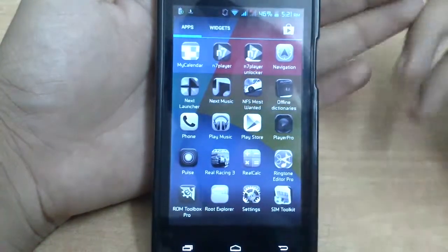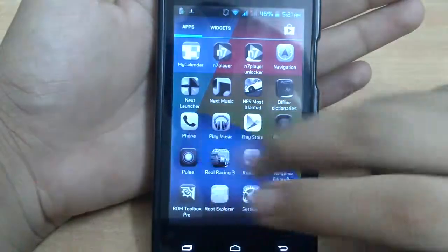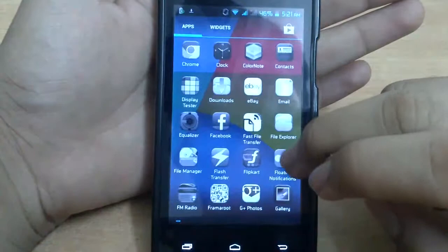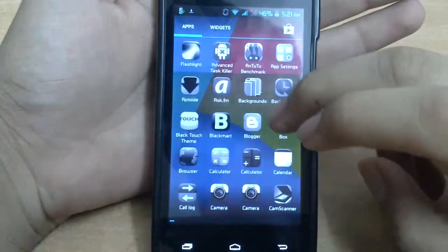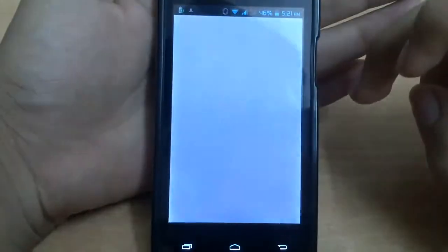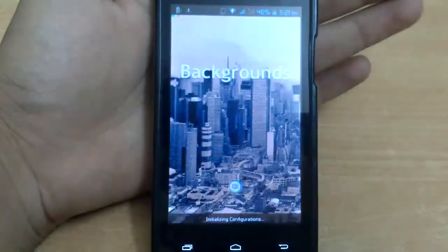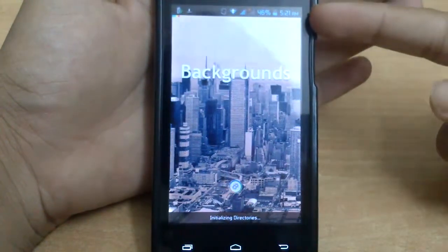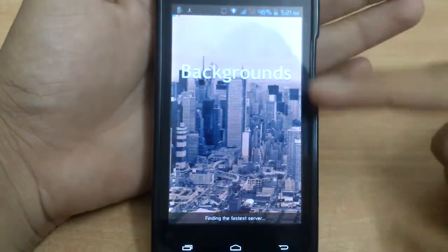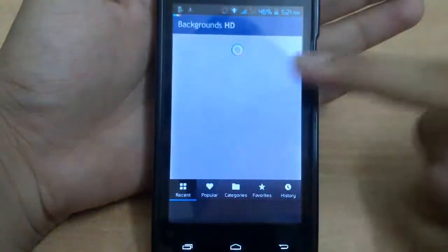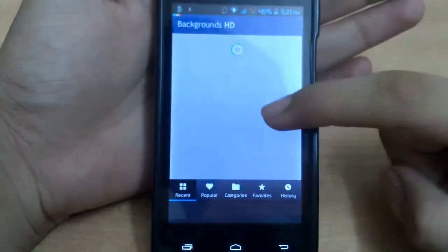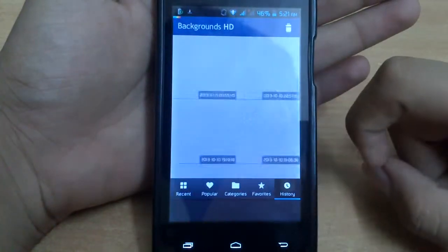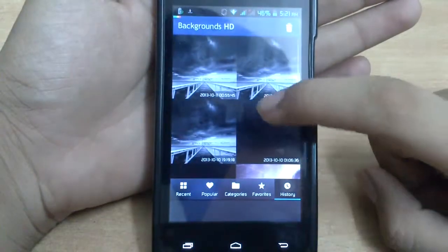If you want, you can also download this app known as Background. This app has some really nice wallpapers, so you can download a wallpaper that matches your icon theme, like I have one here.